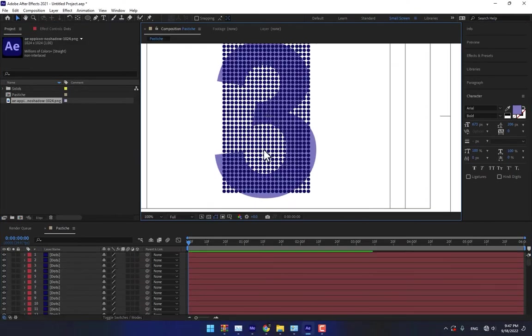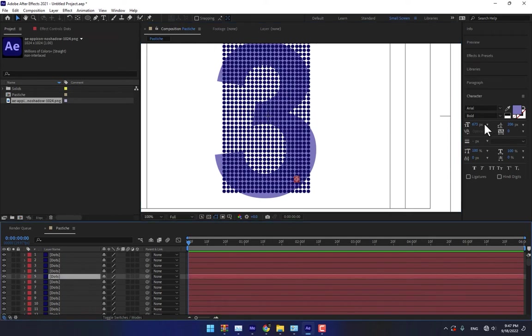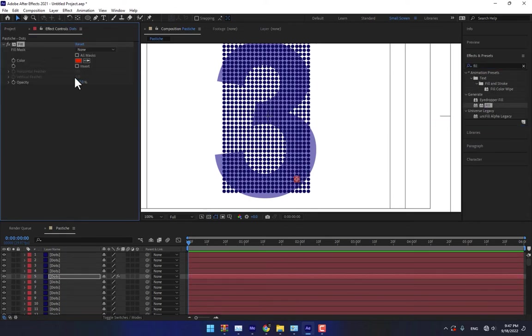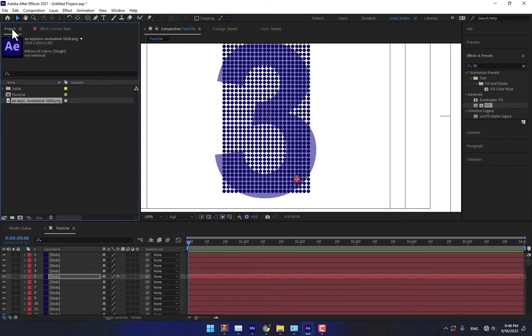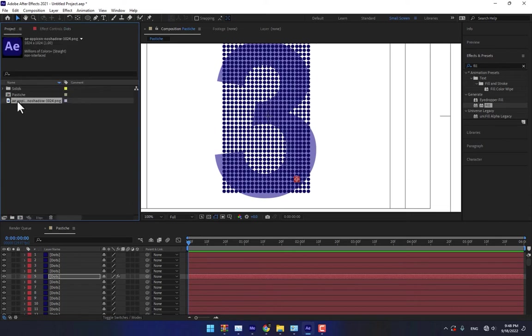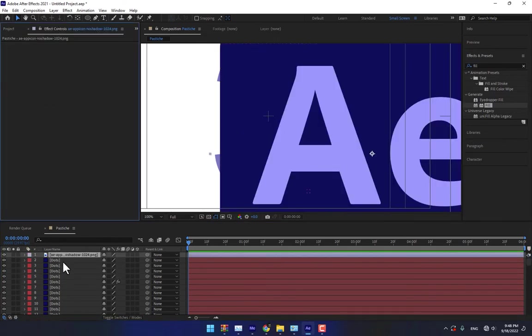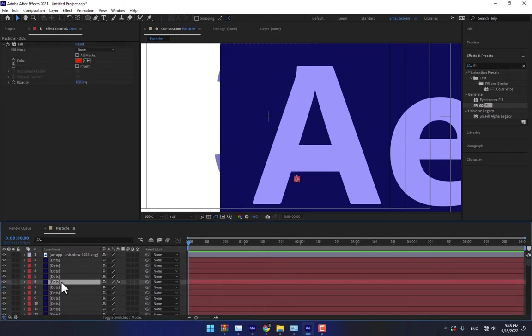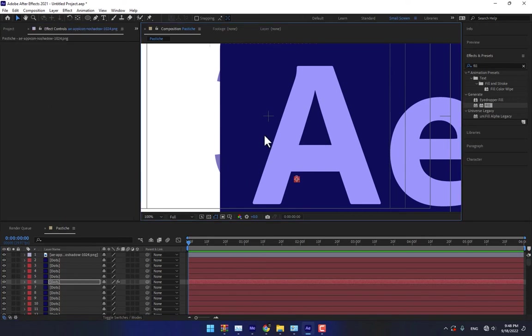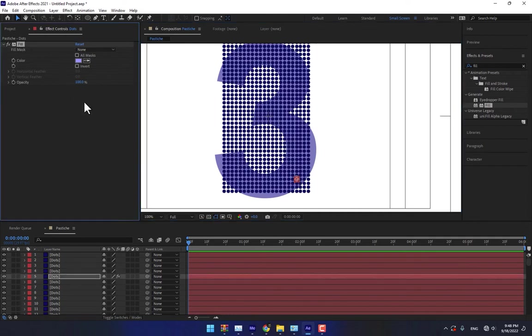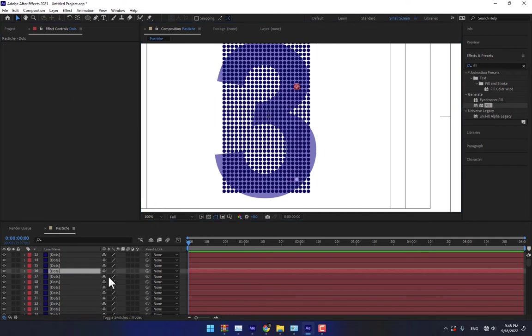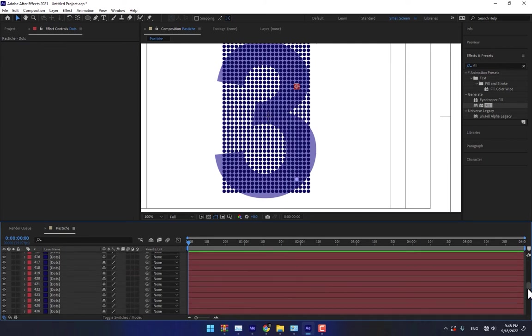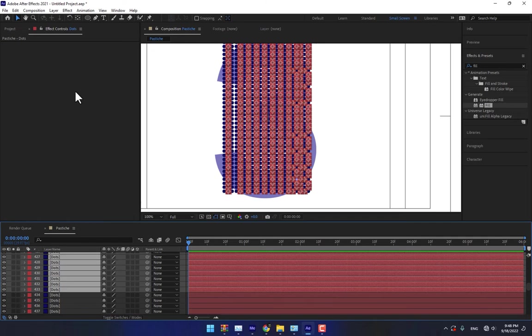Time to change some of the particle colors. Select some of them, apply the effect fill and change the color. Copy Ctrl C, select 50% of the layers and paste. Now we have two colors of the particles.